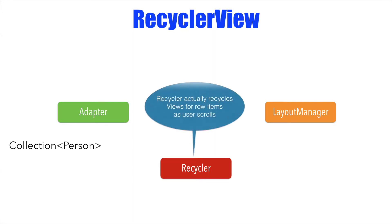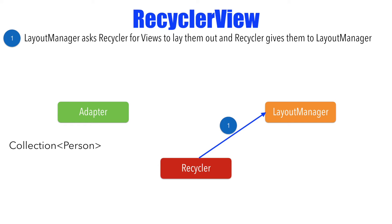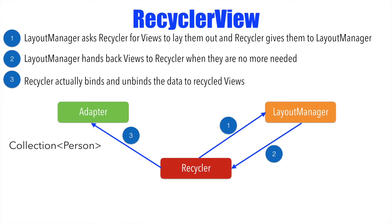Recycler actually recycles the views for row items as user scrolls recycler view items. So in reality, the interaction is the layout manager basically asks the recycler to give the row item views that it wants to render. As the user scrolls the recycler view, some of the views might not be needed. So layout manager actually hands them back to the recycler and it is the recycler which basically interacts with the adapter to manage the data and the views. So the adapter never interacts with the layout manager. It is recycler which binds the adapter and the layout manager.